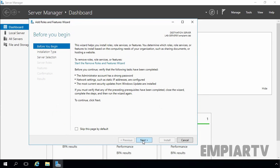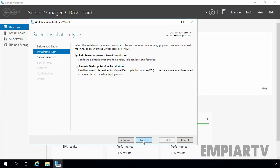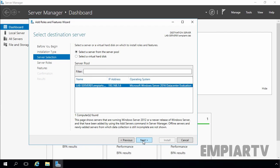On the Before You Begin screen, click on Next. Now select role-based or feature-based installation and then click on Next. From this screen, you have to select your server on which we are planning to install the server role. For this demonstration, we are installing the DNS server role on the local server, so I am selecting the local server. Let's click on Next.